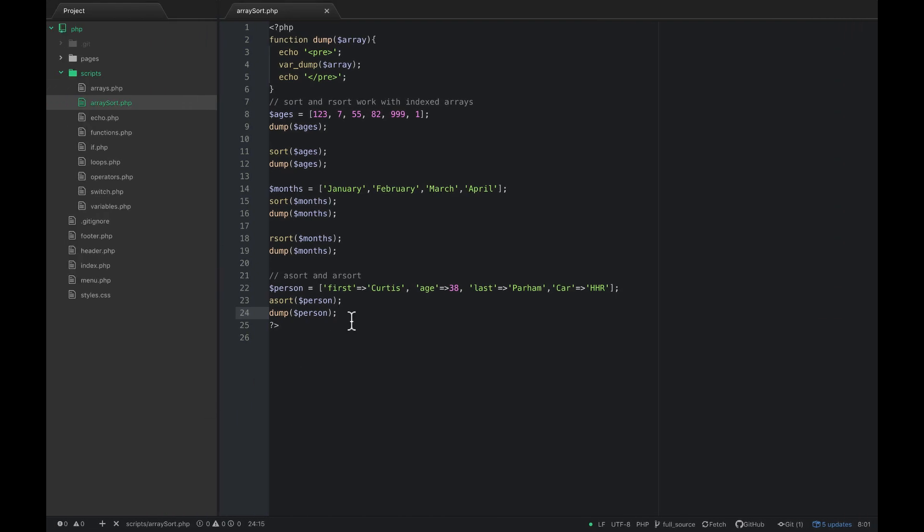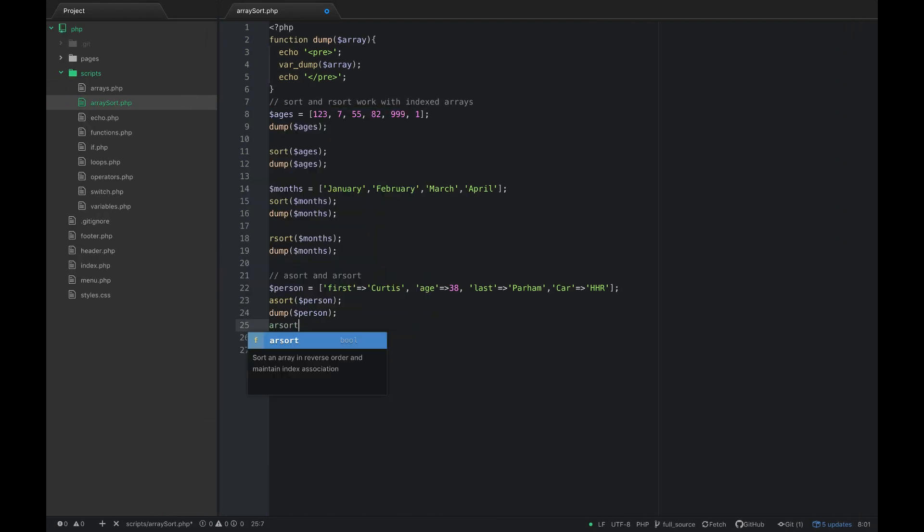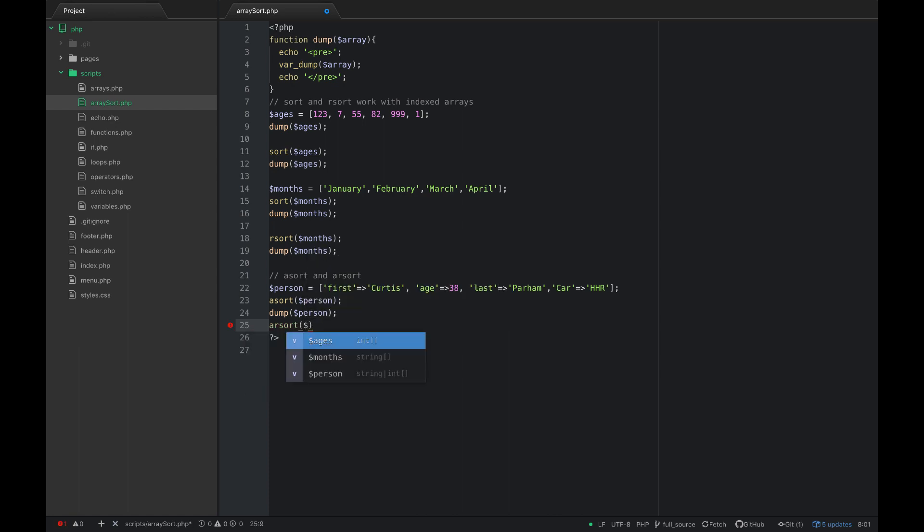We could also do the reverse of that which is arsort, and arsort will do the same exact thing as asort but it's going to be reversed obviously.